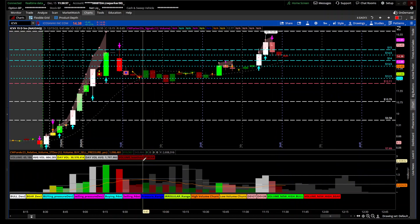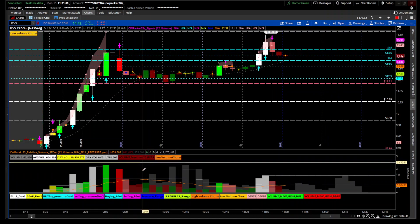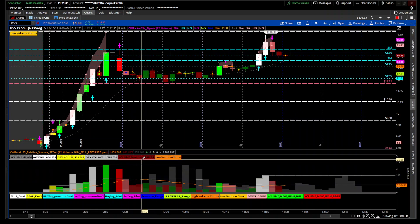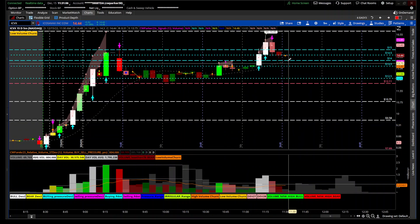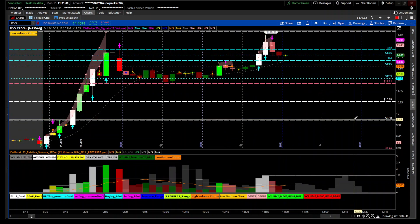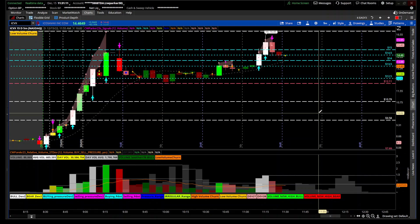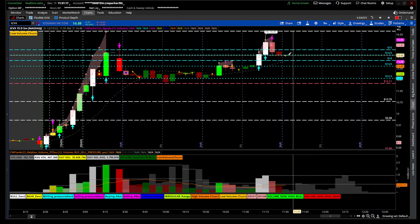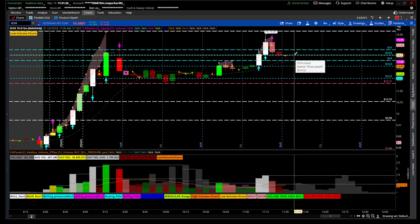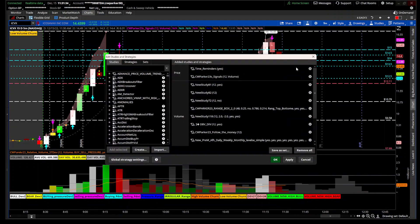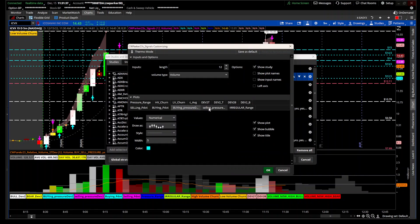If volume is below 70% of the mean, you'll get a specific color for that. Right now we're still dealing with low churn on this candle — low volume churn. When you're getting these churns, you can expect the stock to just range in this area with no direction for buyers and sellers. But it's sitting on 14.50, so 14.50 looks like an area of support or interest.